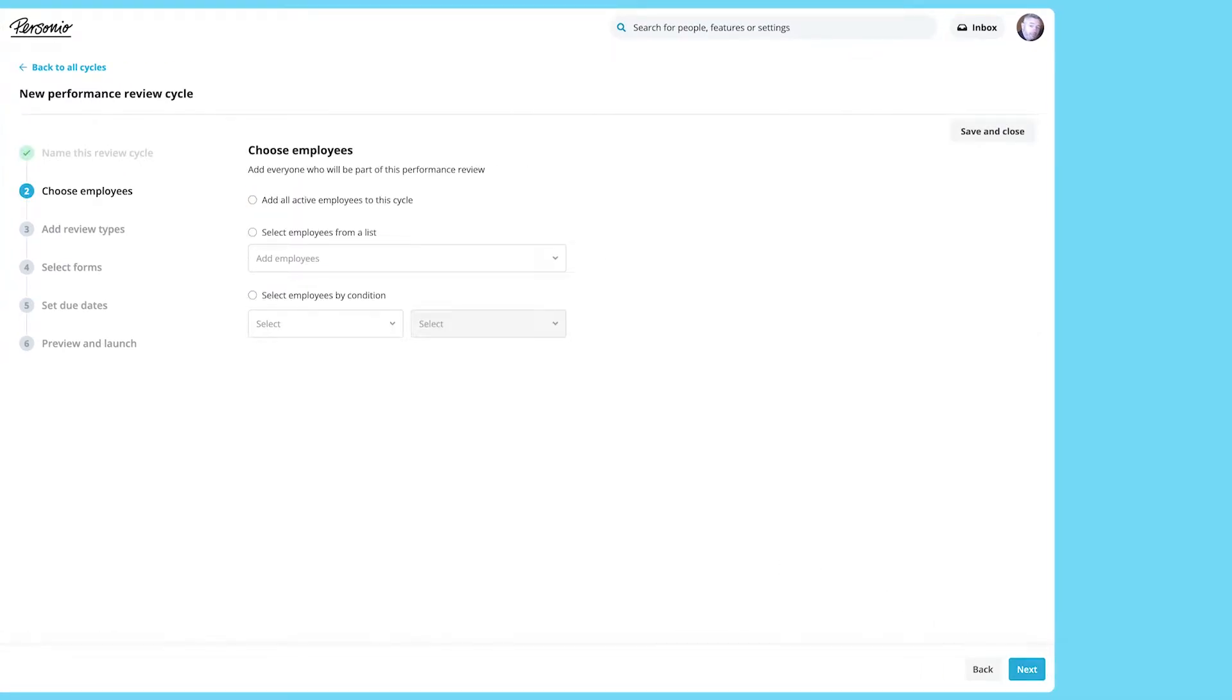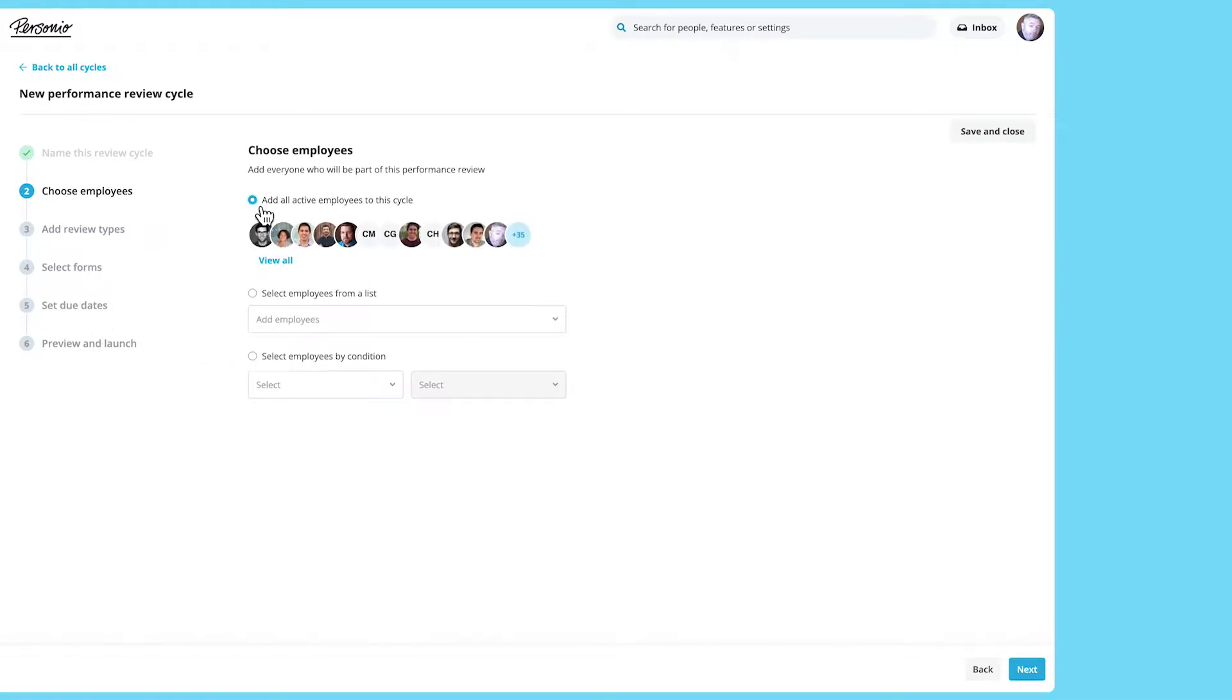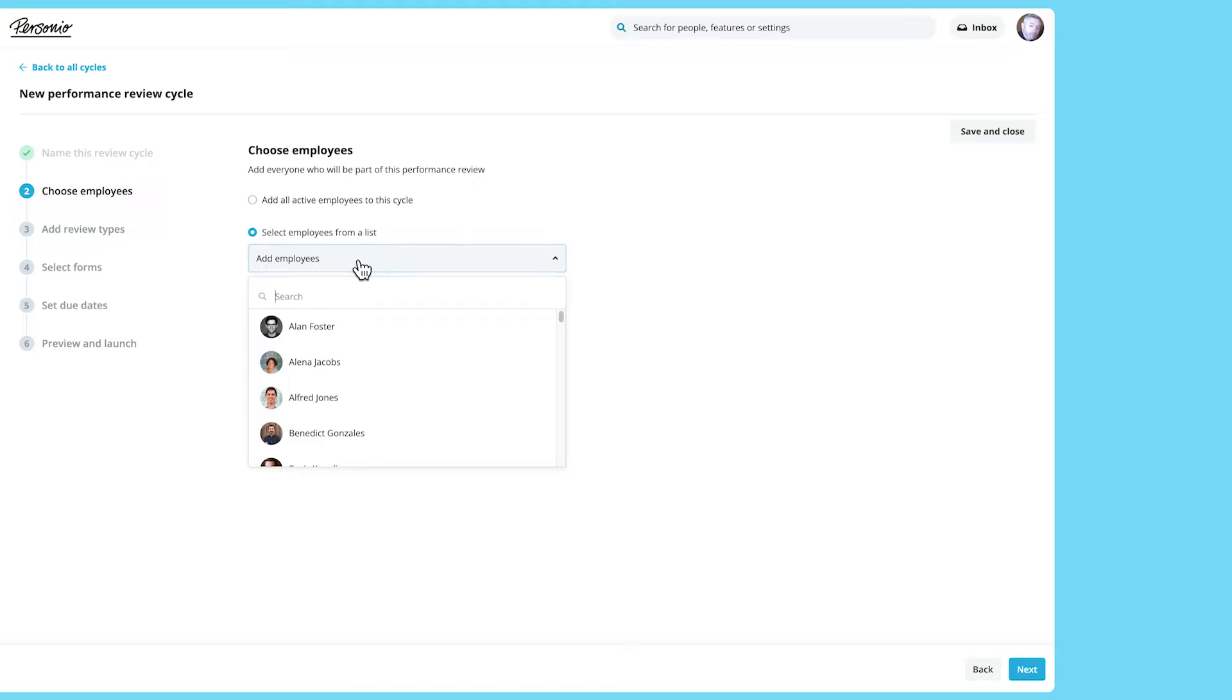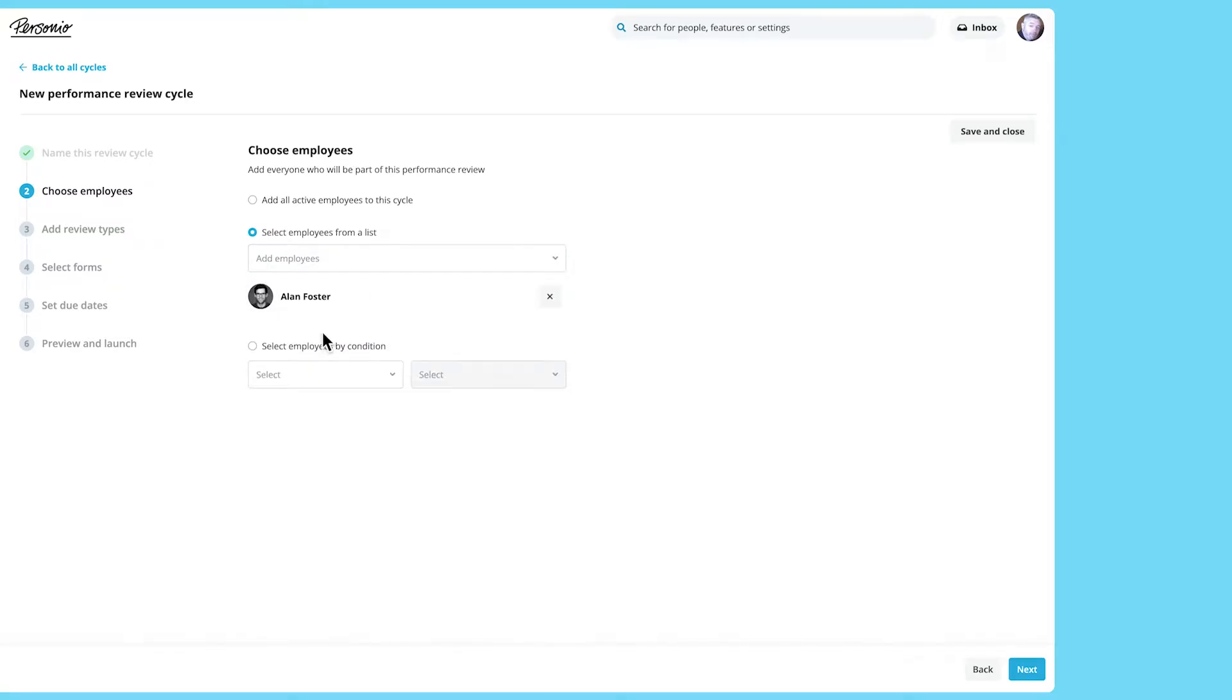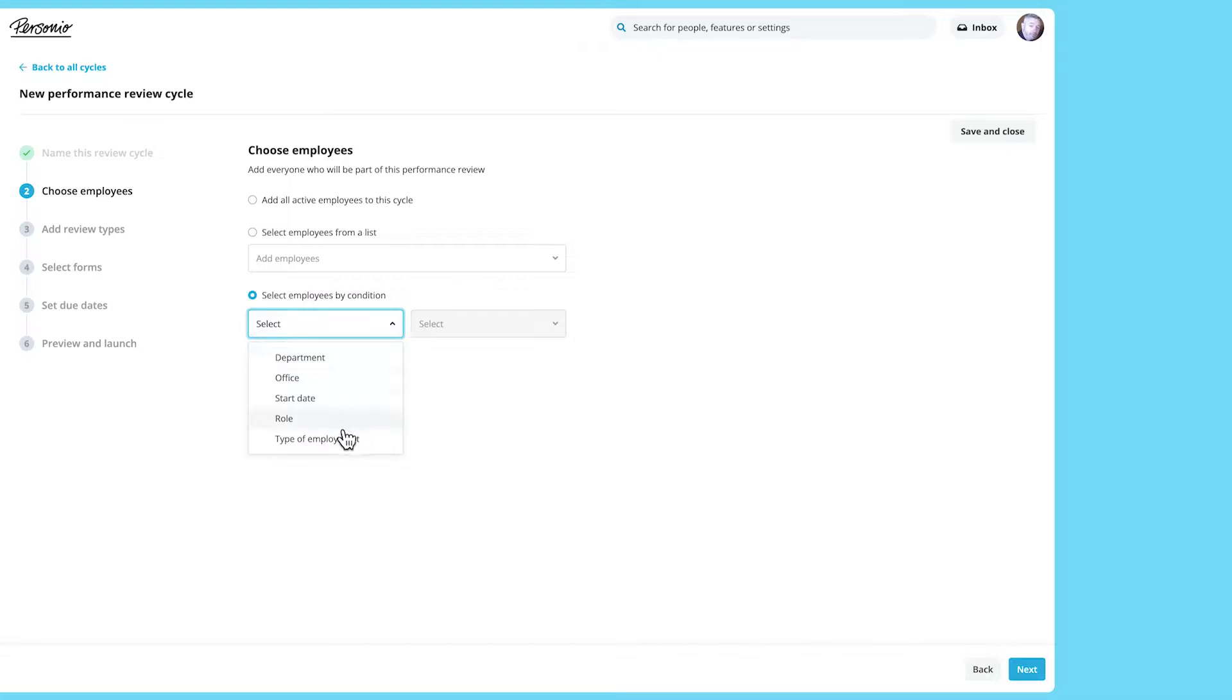You can then choose which participants to add to it. You can add all employees or just select a few from the list if you have a few specific people in mind. Otherwise, you can select them based on department, office, start date and so on.